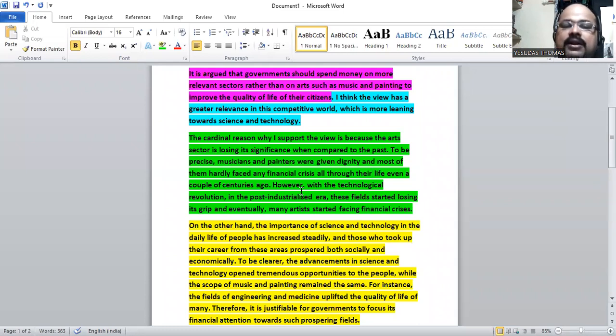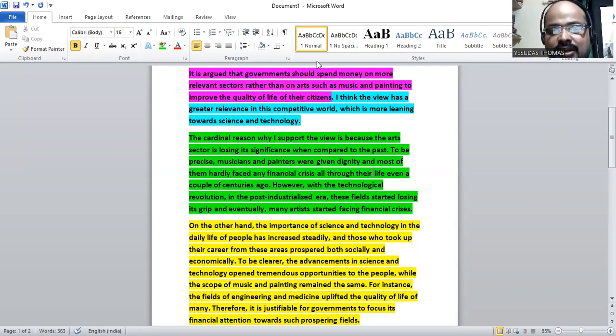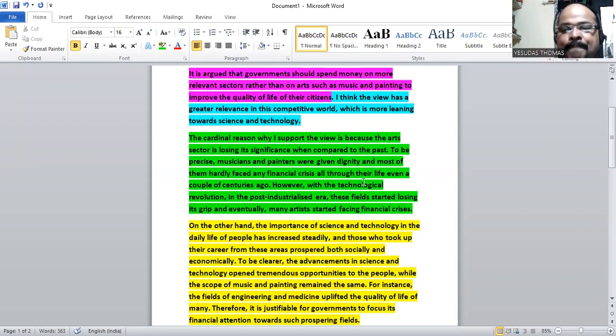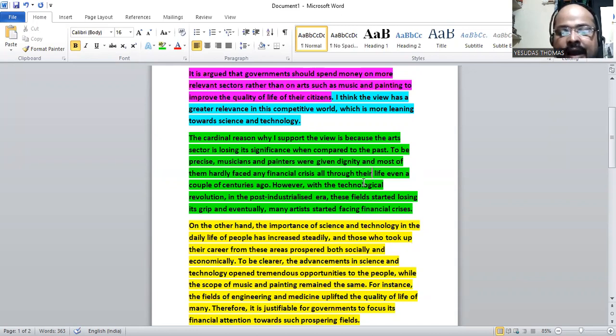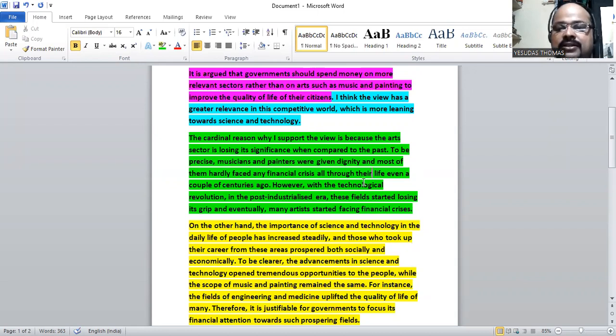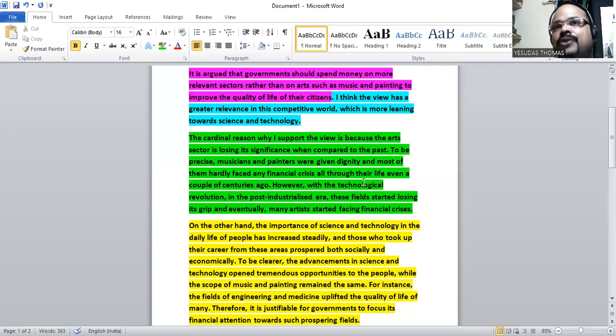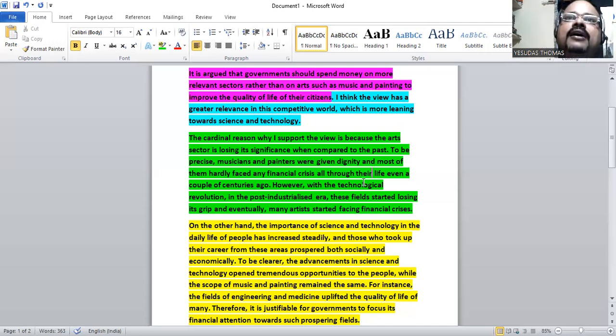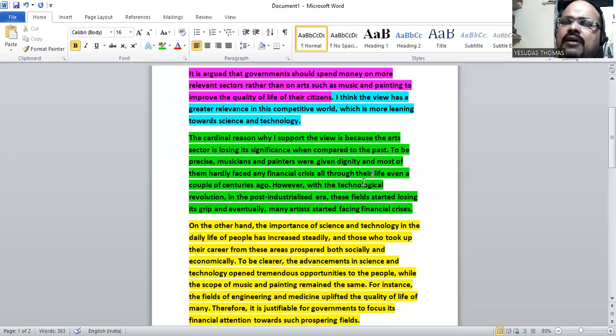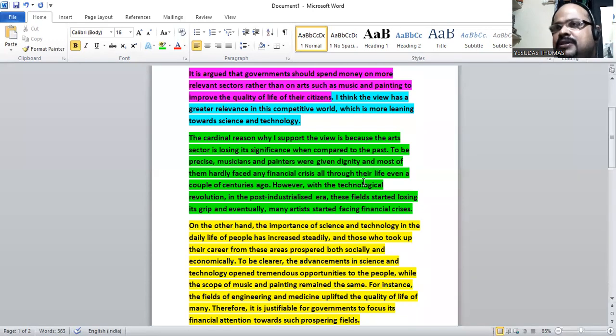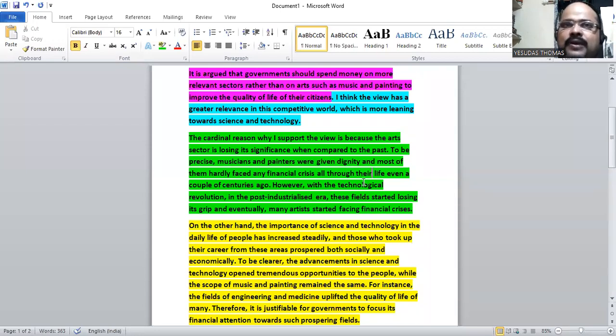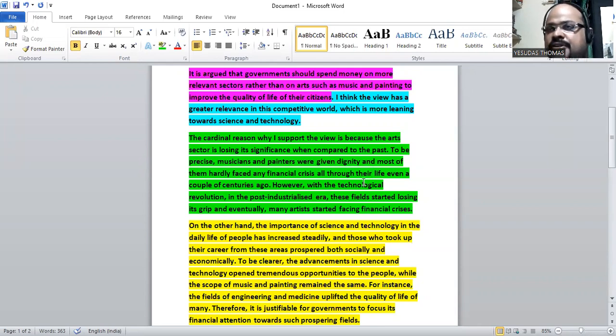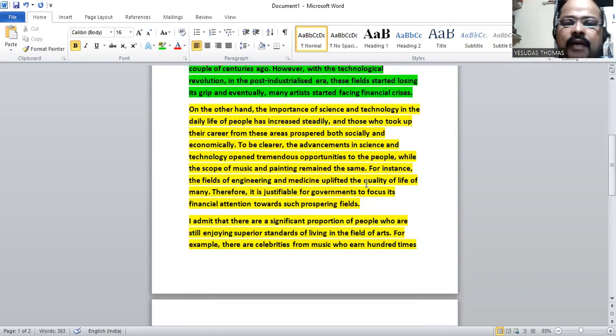But with the technological revolution, in the post-industrialized era we had some technological revolution and this has paved the way to the emergence of science and technology. As a result, these fields such as arts, fields such as music and painting, have lost their grip and artists started facing financial crisis.